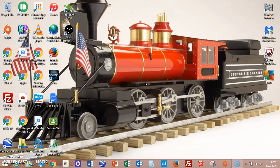Hey guys, this is Will. Today I'll be showing you how to use the Nicker Genie desktop computer app for Windows.